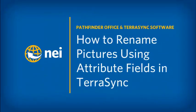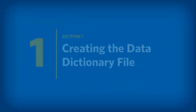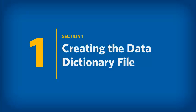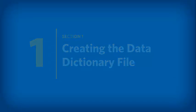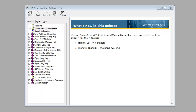In today's session, we'll learn how to rename pictures using attribute fields inside of Terrasync. The ability to rename a picture based on an attribute field is a new feature inside of Pathfinder Office version 5.60.